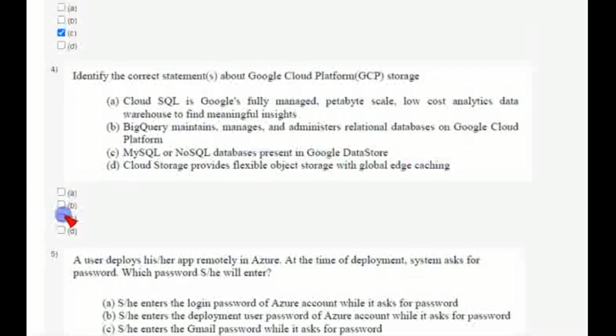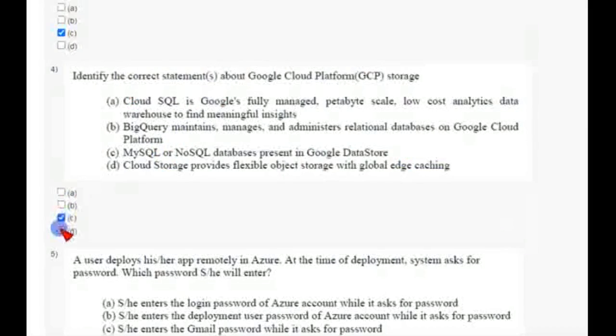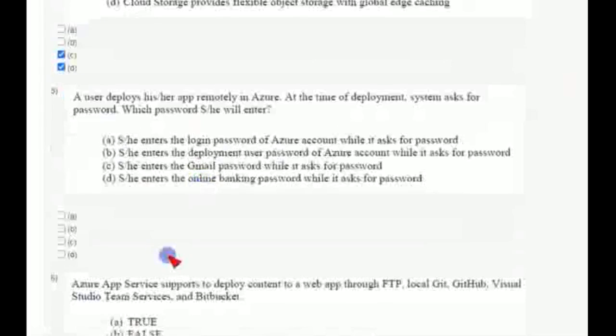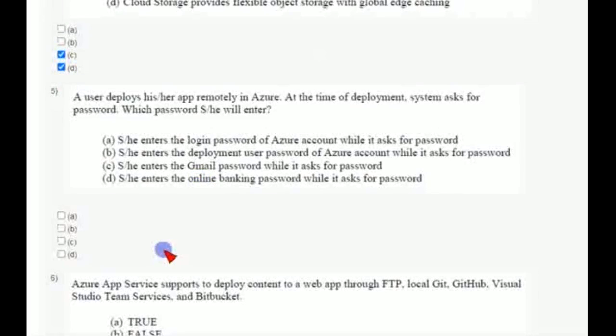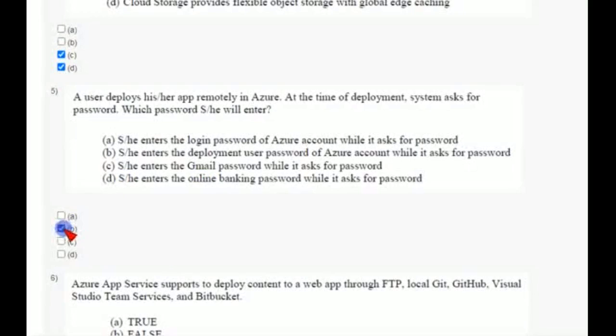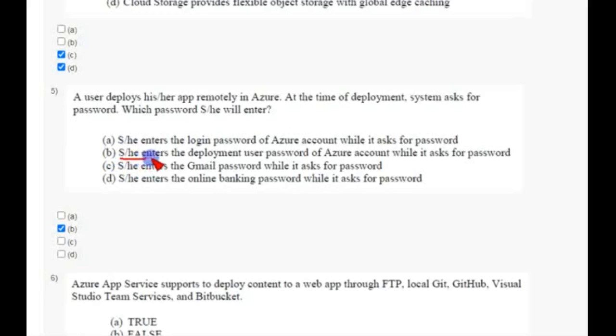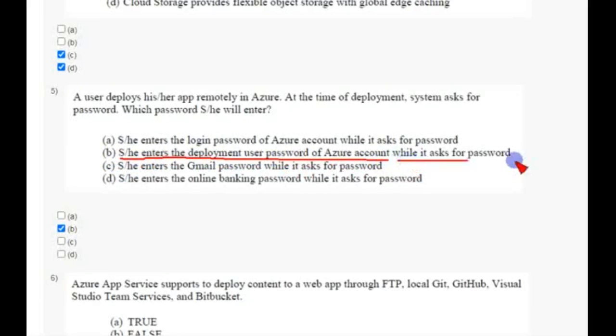And fifth question, the answer is option B, that is she enters the deployment user password of Azure account while it asks for password.